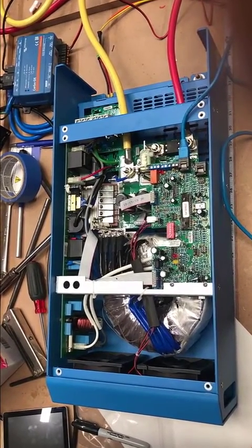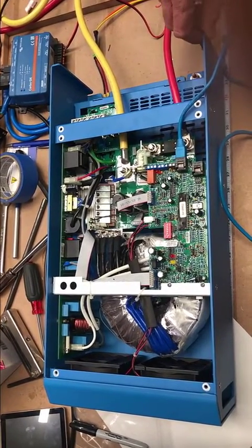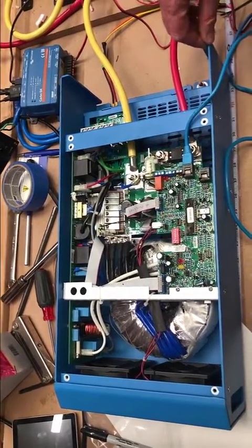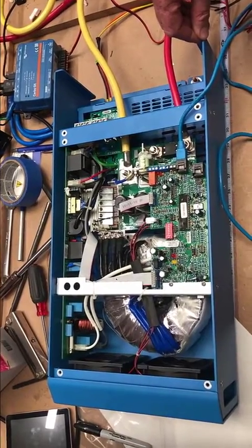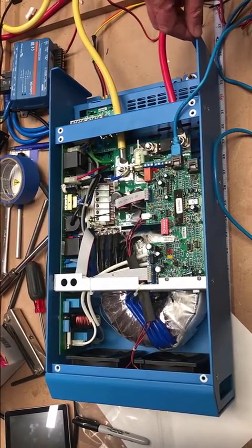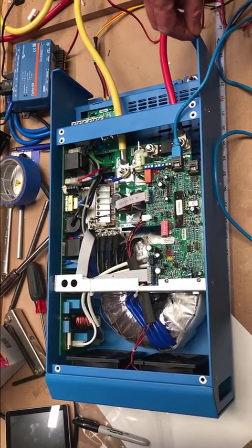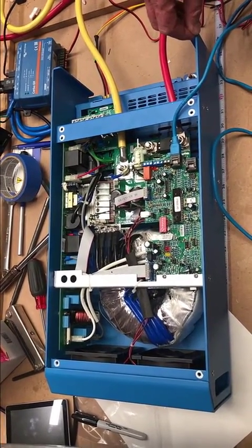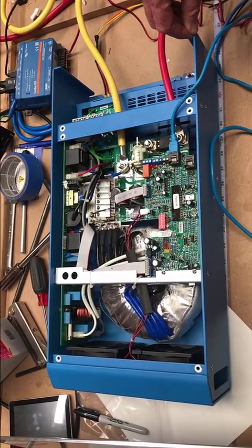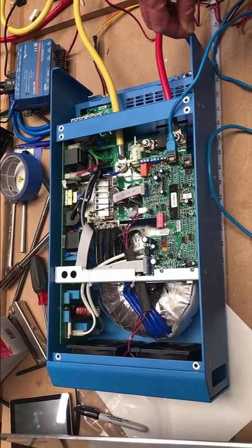I have here on my test bench a MultiPlus Compact 12-2000. We're going to do two things: program it and connect it to the VRM.